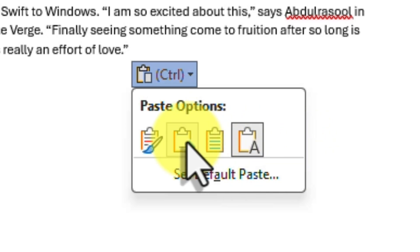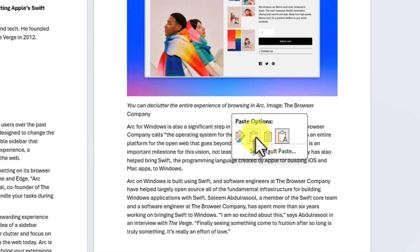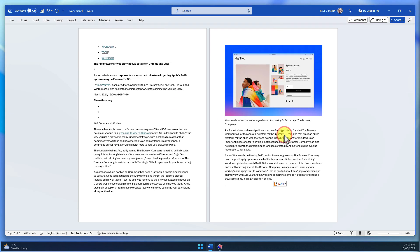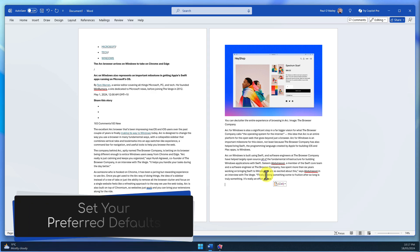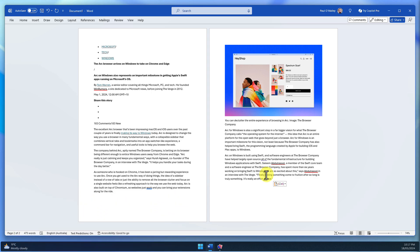While merge formatting offers a fantastic solution for most pasting scenarios, you might still prefer the old Keep Source Formatting as your default, especially if you frequently work with documents that have specific formatting requirements. The newest updates for Microsoft Word now give you the flexibility to choose. Let's explore how to designate our preferred default option.